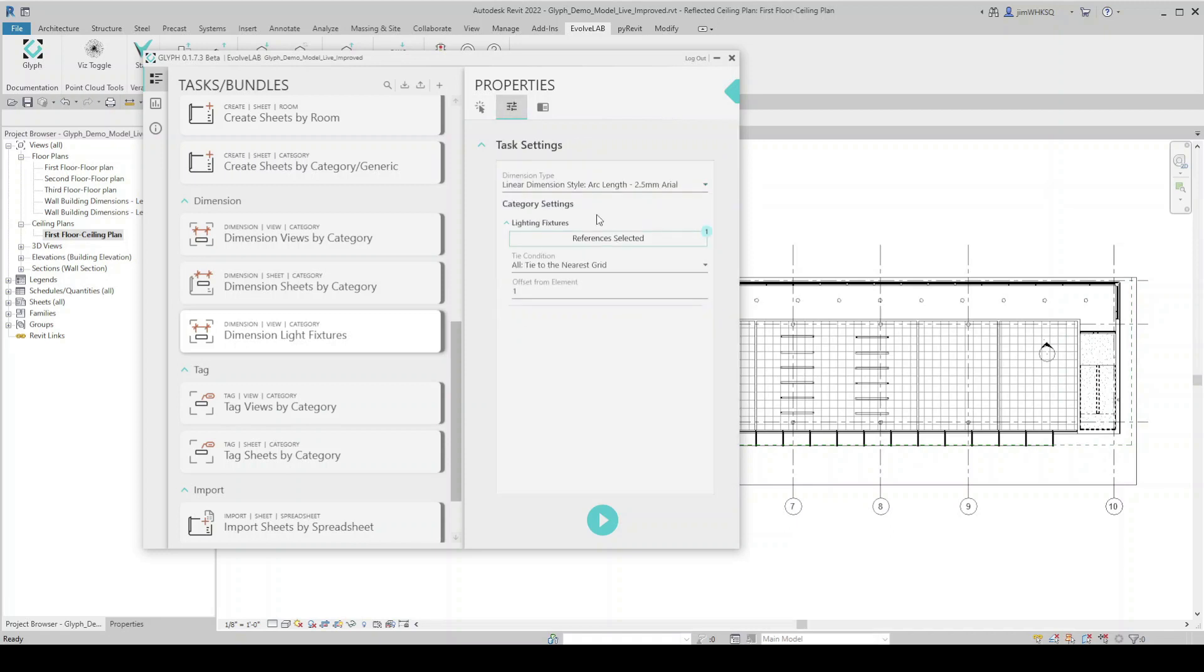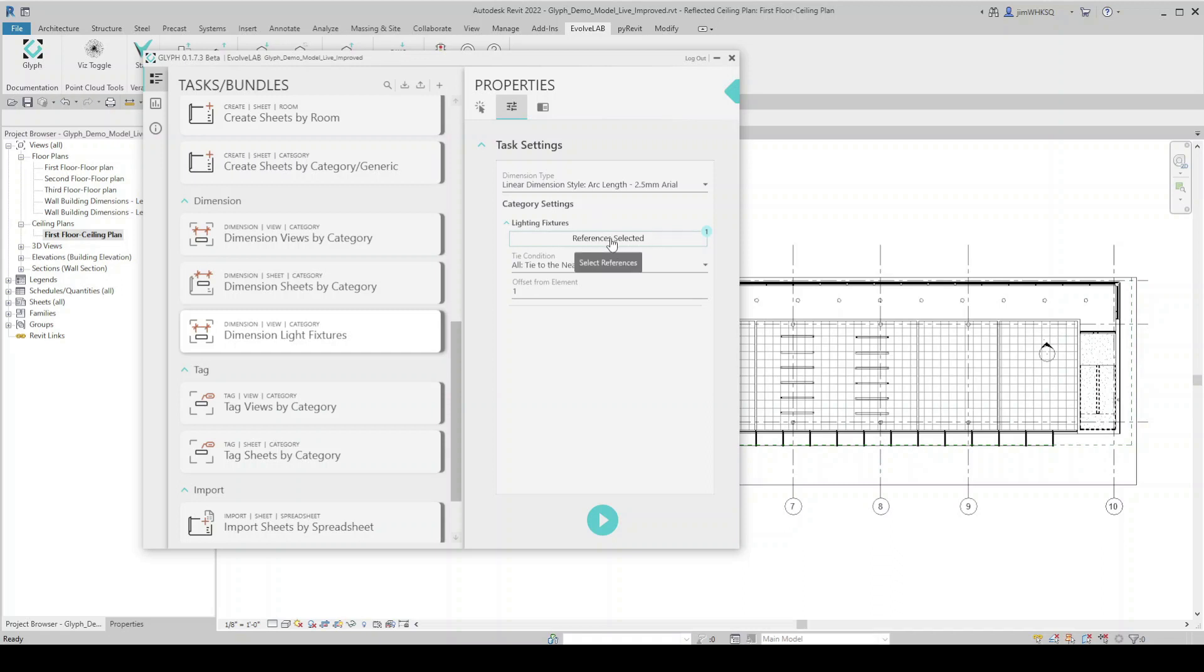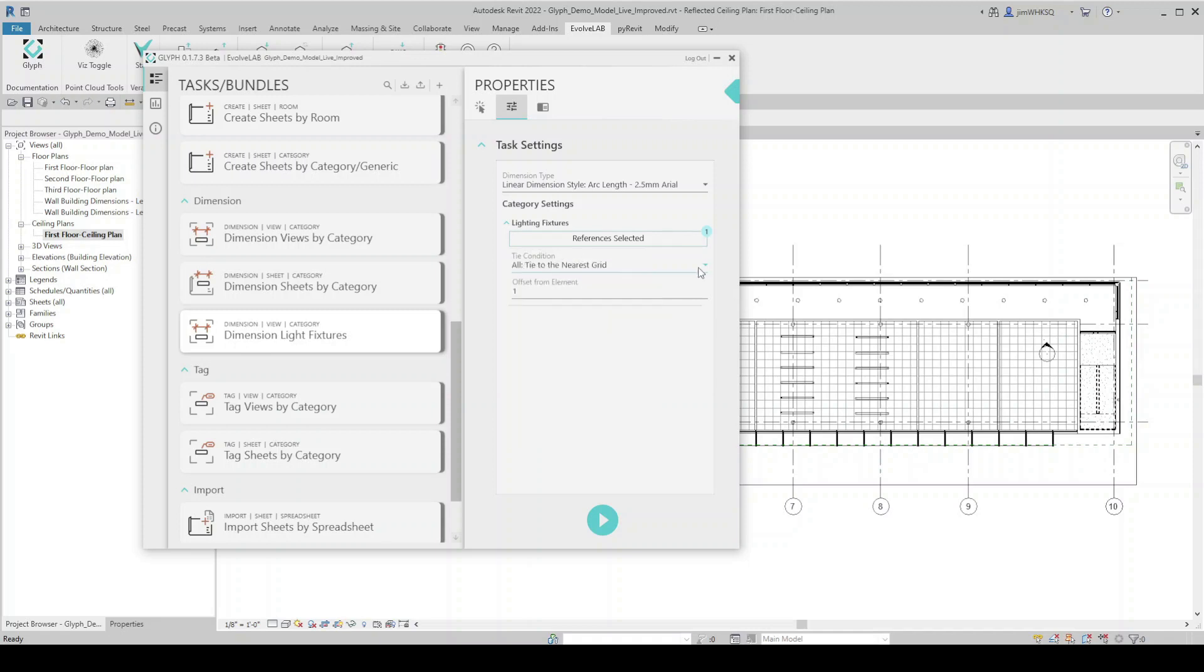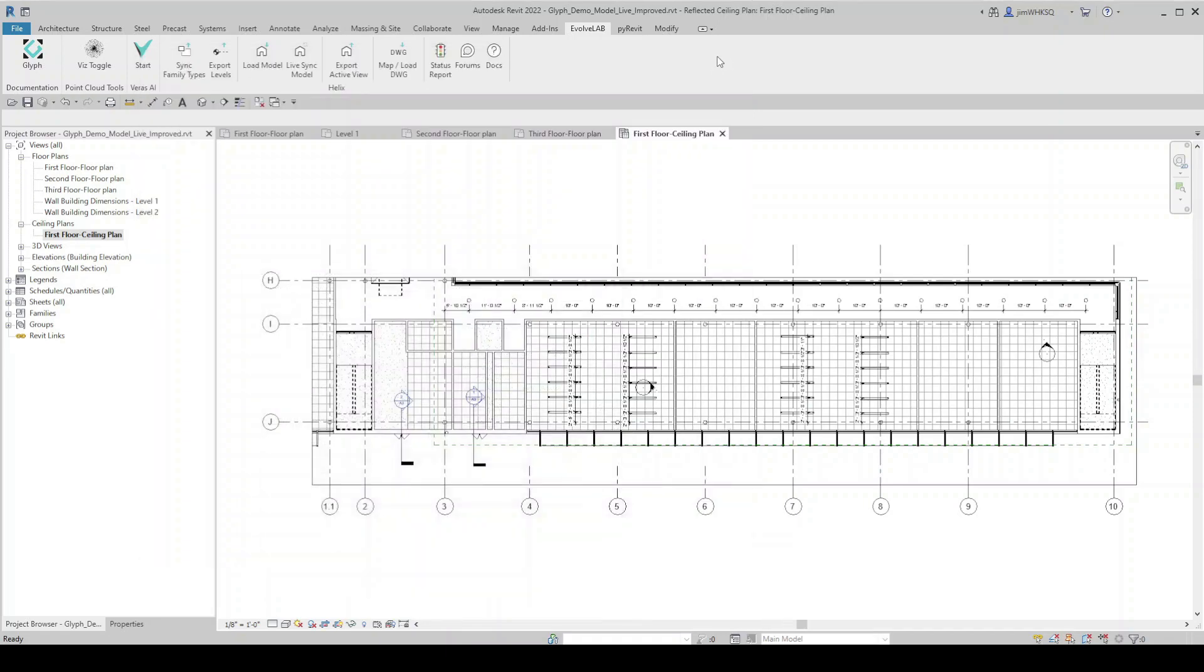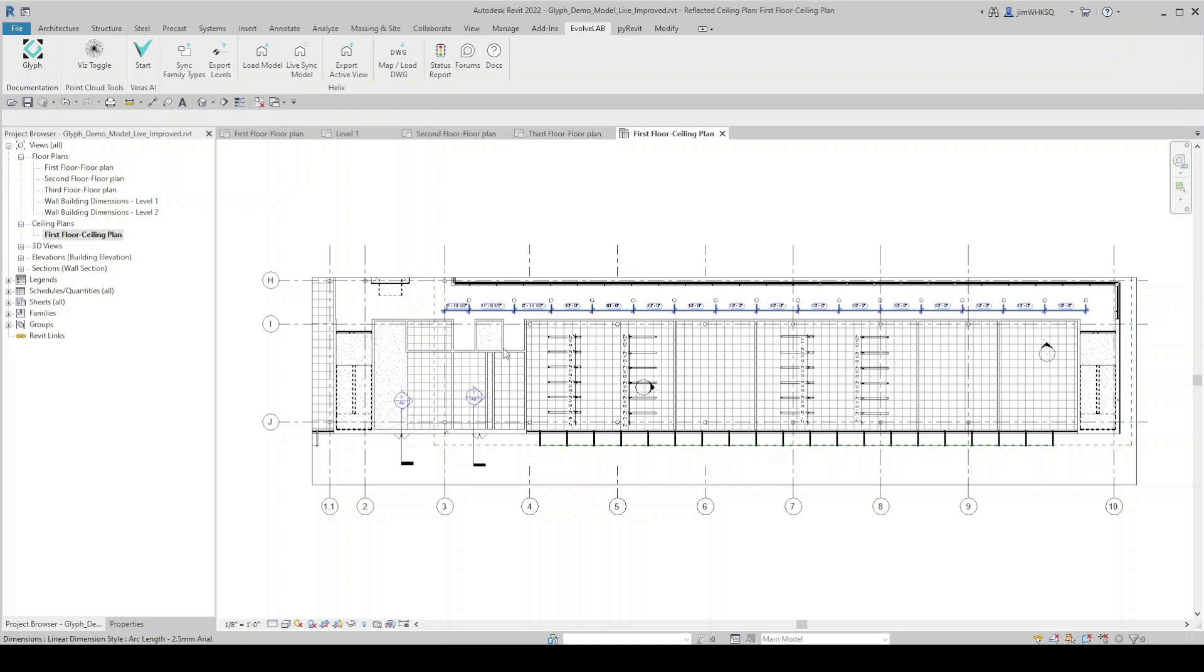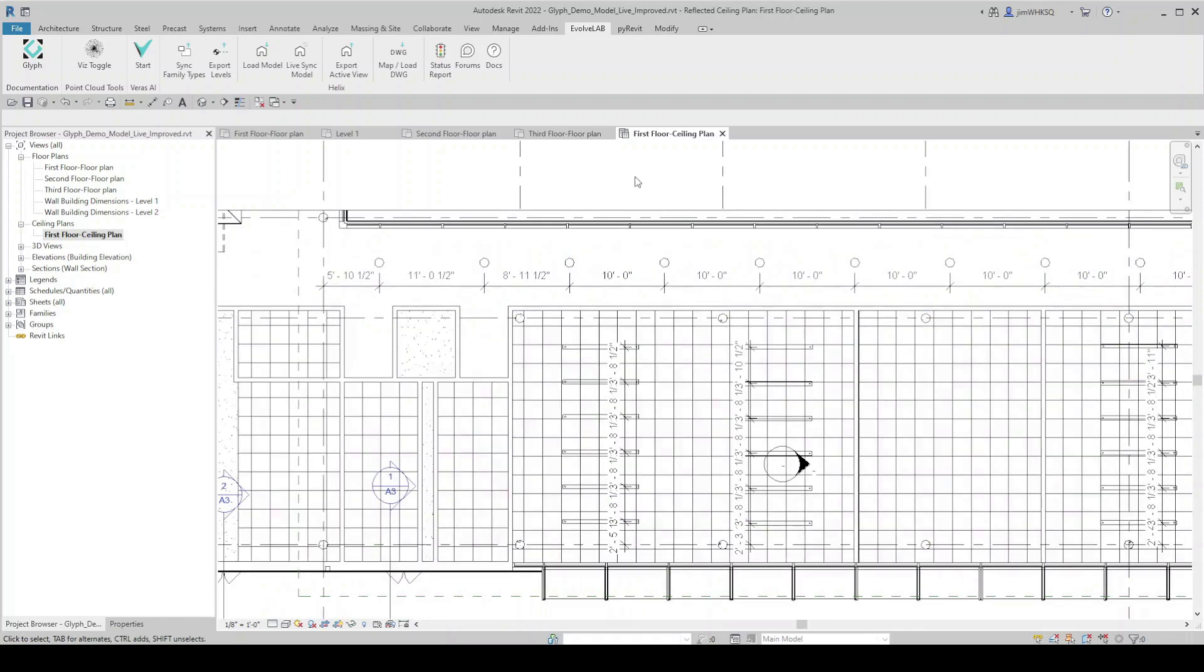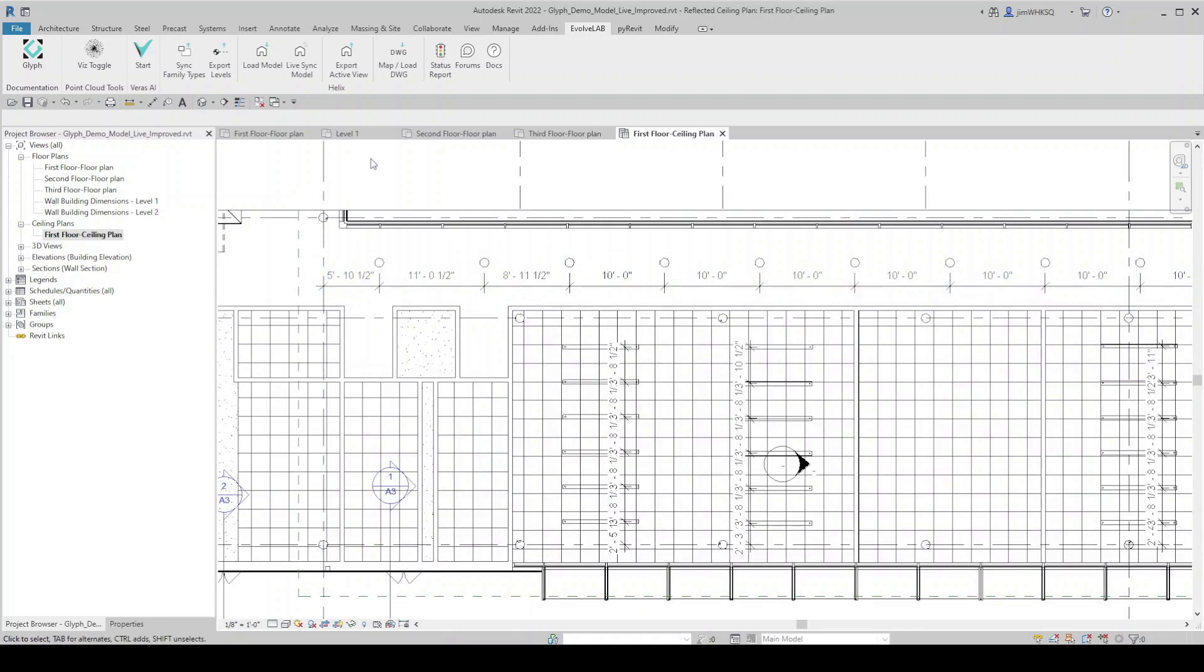And because we selected lighting fixtures, we have the option to change which reference of that particular family we're dimensioning. So if I select that, you can see I can change it to left, right, front or center, left, right. I'm going to keep it on that. And what's our tie condition? We'll tie that to the nearest grid again. Offset, I'll just put a two and a half and let's hit run. Dimension light fixtures ran successfully. And now we have dimension strings placed at all of our light fixtures automatically and tied to the nearest grid line.